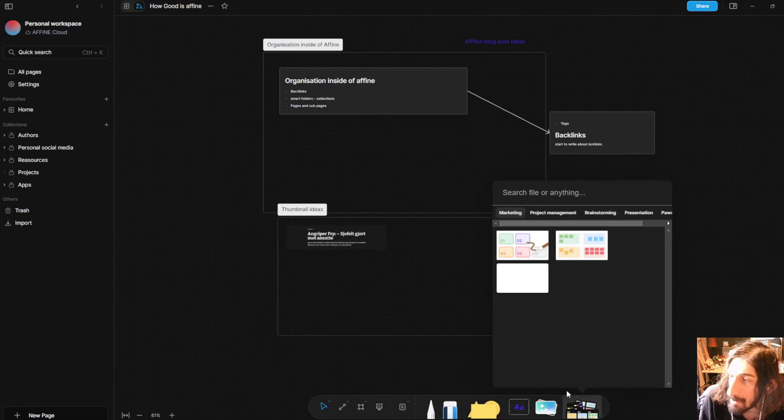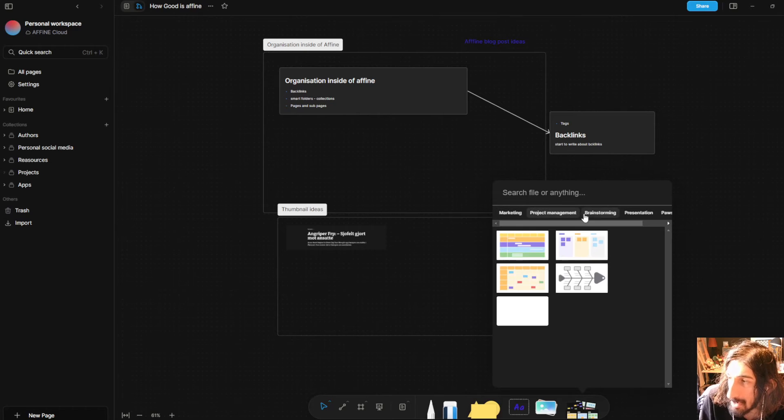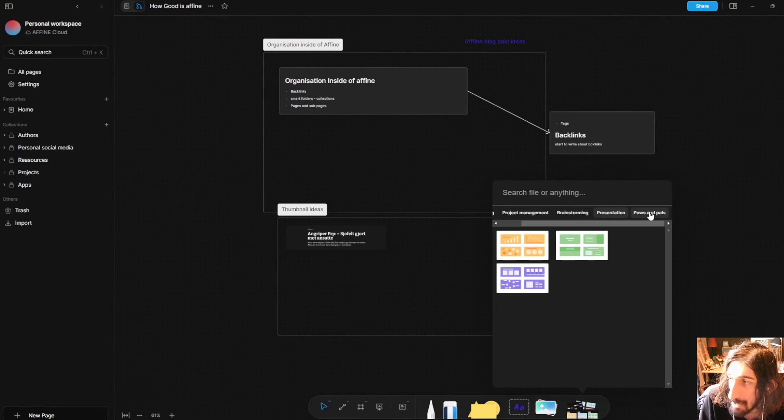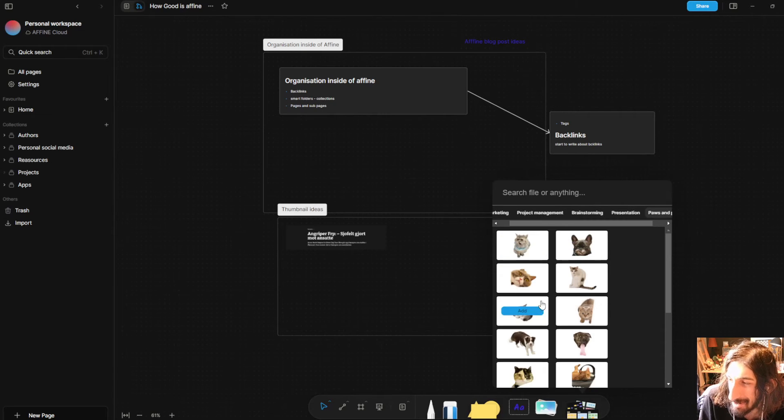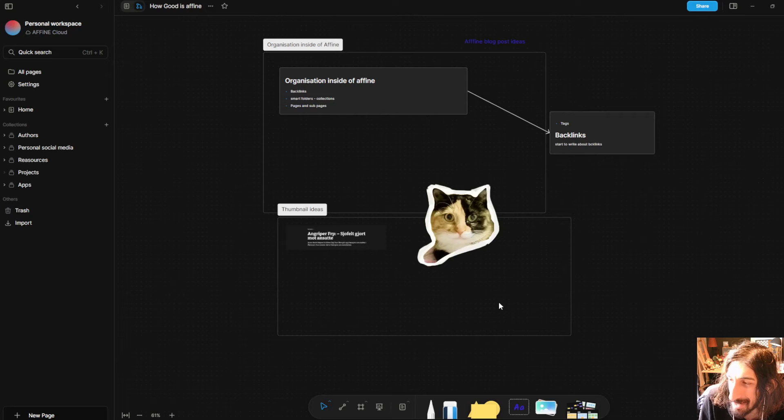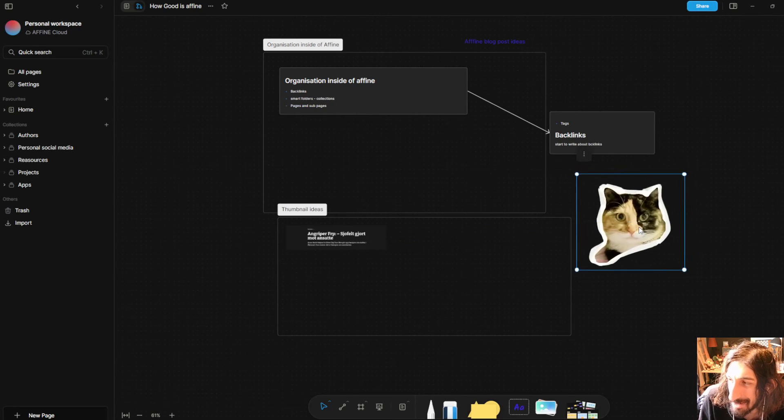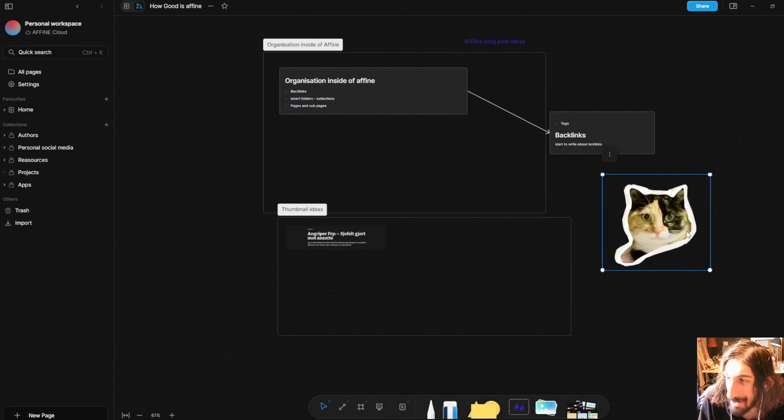They also have a bunch of templates here. So you have marketing templates. You have project management, brainstorming, presentation, paws and pals. This is really fun to add inside of your different whiteboards. Just a fun little feature there. I love a beautiful cat or a dog.